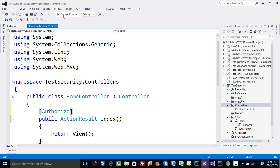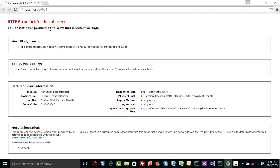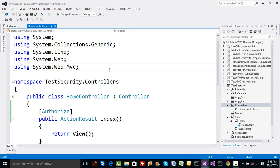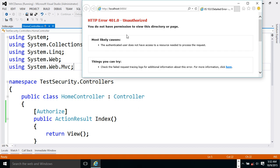If I put the Authorize attribute on my method and run the code, we get an error saying 'Unauthorized' — we are not authorized to view this webpage and we require a permission. Running it in IE gives the same result: permission is denied.